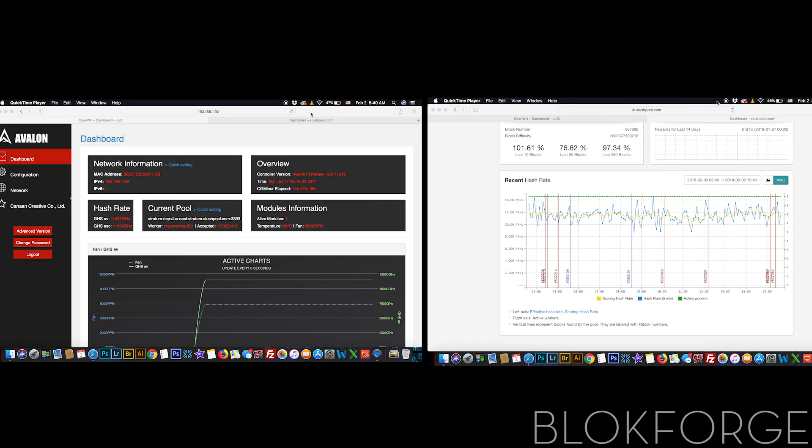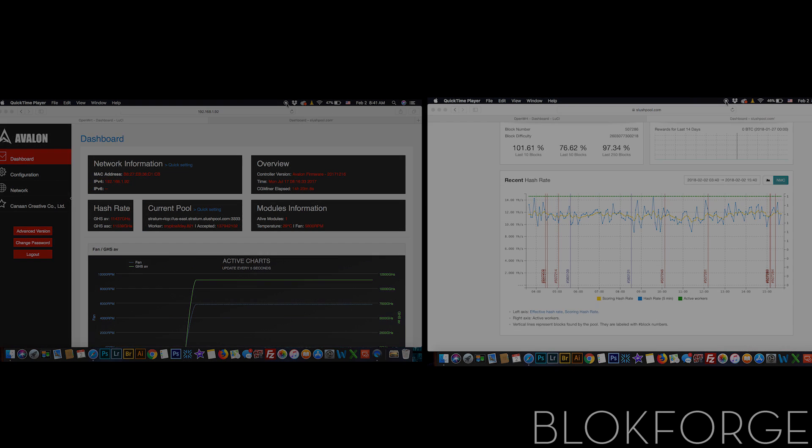The hashing rate can be monitored here on the Avalon controller's dashboard, which with this setup is hashing at a steady rate of 11.44 terahash per second, which is almost half a terahash higher than the advertised rate.